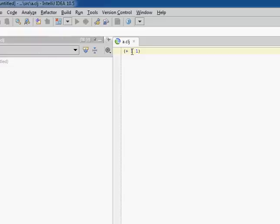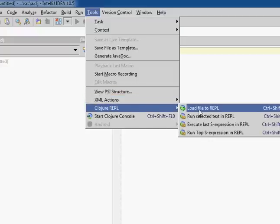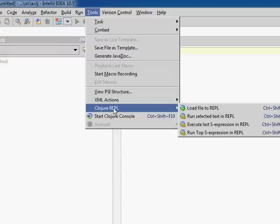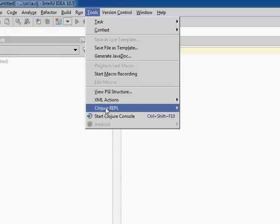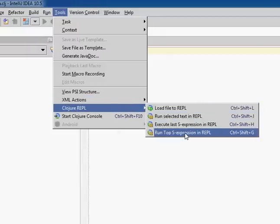So now I want to run this code in my file. So I'm going to put my cursor both inside the file, which is important to get these Tools Clojure REPL menu items, and also inside an S expression. So we'll go to Tools, Clojure REPL, and we'll say run top S expression in REPL.